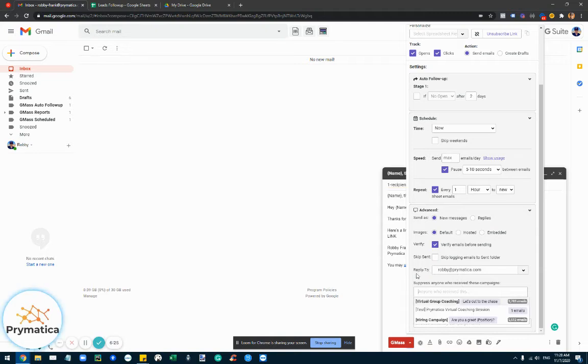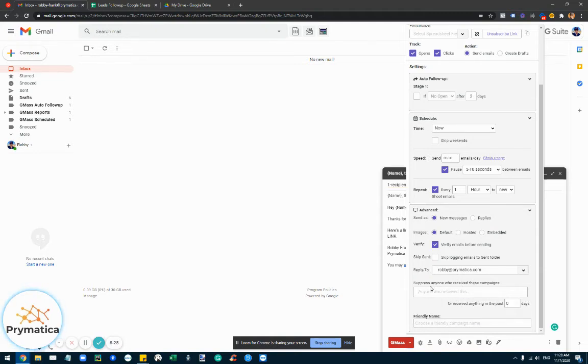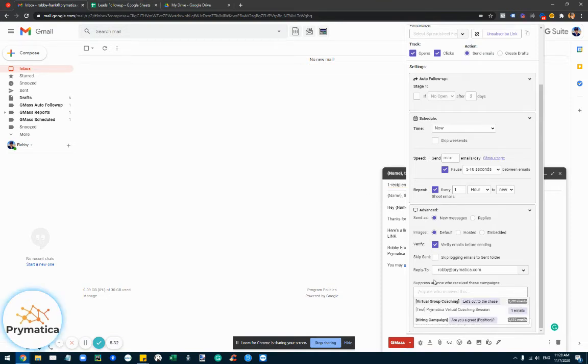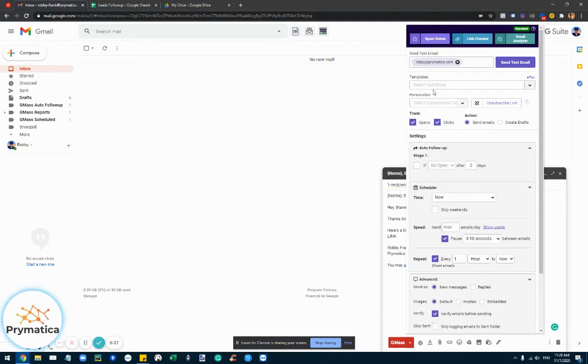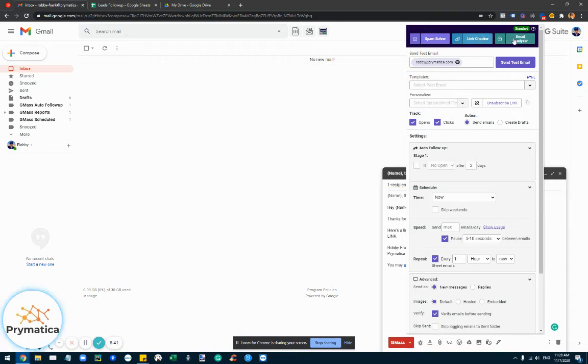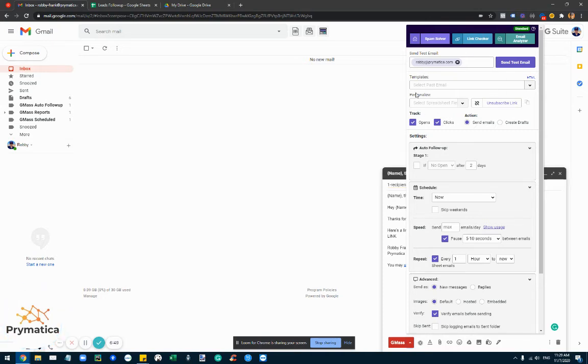You can even suppress different campaigns. So for example, if I have multiple campaigns and somebody has already signed up to another one, you can actually remove them. You can set up a name for the campaign and you can even use these tools here like spam solver, link checker, email analyzer to improve the copy of the email, to check for the integrity of various links. So it's a very useful tool.